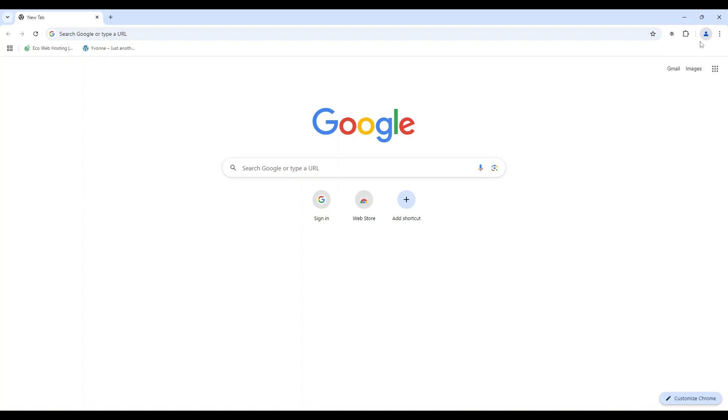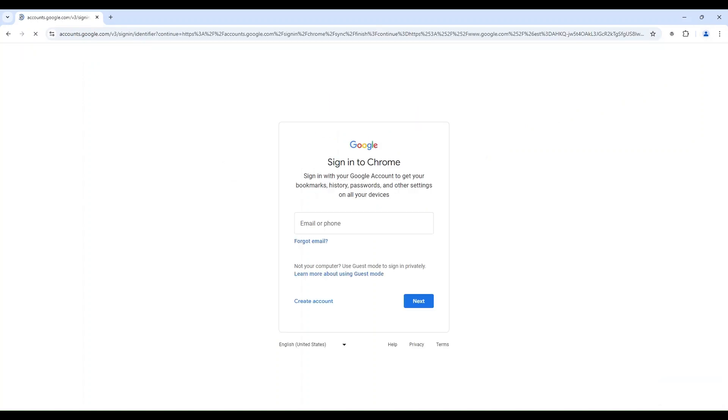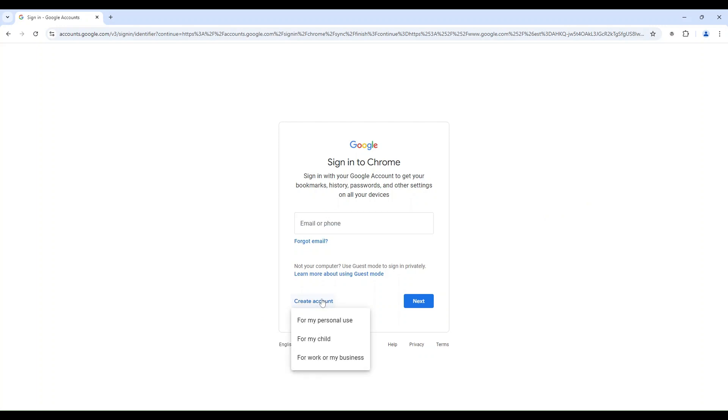In the top right corner of the Chrome browser, click on the Sign In button. Click on Create Account and choose the option for Myself from the drop-down menu.